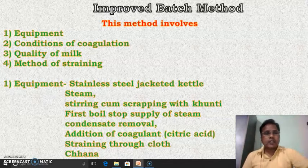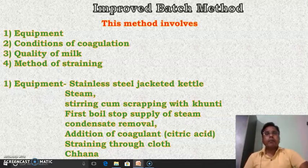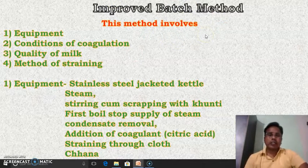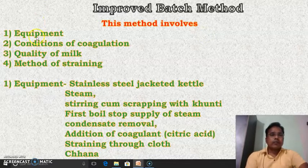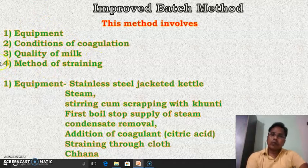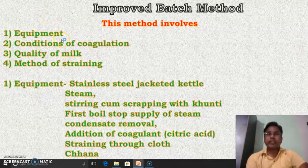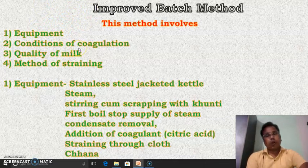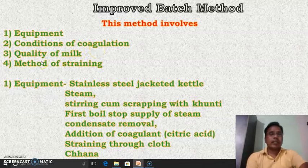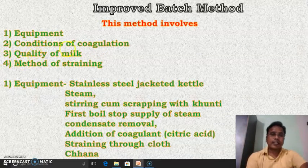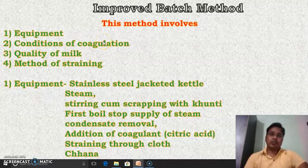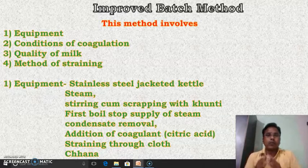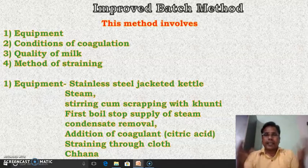Let's see in detail how the improved batch method works. To understand this method — the improved batch method of channa — we have to understand four important points. The first one is the equipment used for the preparation of channa. The second one is the condition of coagulation. The third one is the quality of milk. And the fourth one is the method of straining — how this channa is to be strained.